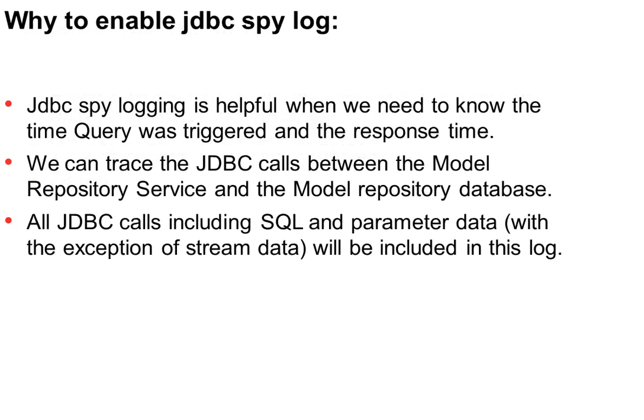First, why to enable JDBC spy log. JDBC spy logging is very helpful when we need to know the time the query was triggered and the response time from the database. We can trace the JDBC calls between the Model Repository Service and the model repository database.